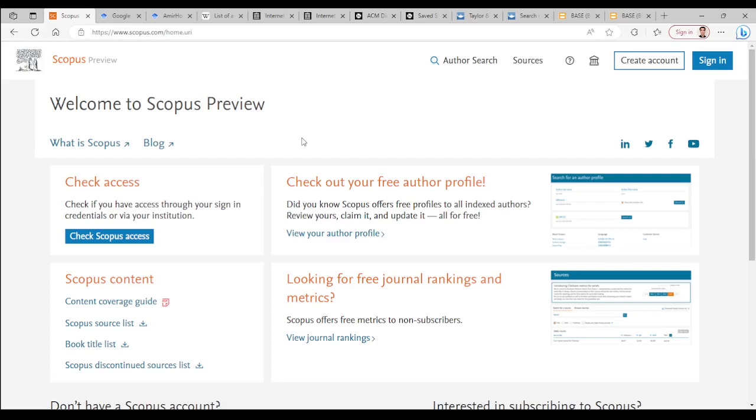We are looking for publicly accessible databases that everyone can access and use without need of having an account or an institutional access or paying any fees.